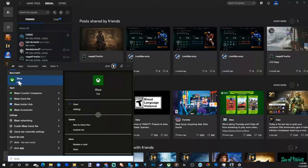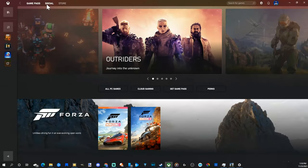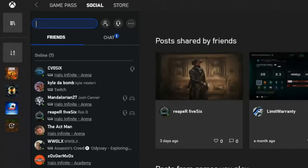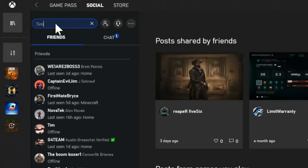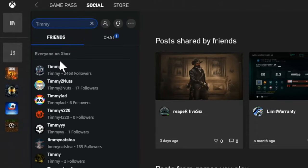Go ahead and open up the Xbox application, then under Social — you have Game Pass and then Social. Right at the top we can just search for anybody's name. So let's type in Timmy and just see what pops up. These are all the Xbox Live Gamer Tags named Timmy.